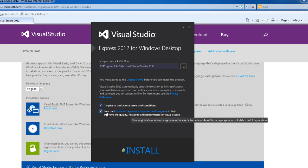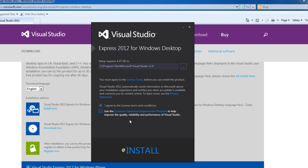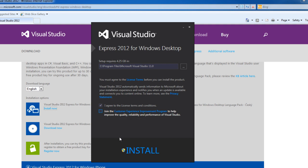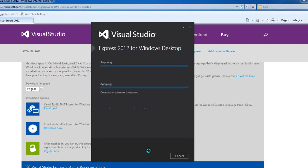I don't really want to join this improvement program, so I'm going to unclick that. If you wish to change the directory in which it installs, or if you do want to join the customer experience improvement program, go ahead and check that box. Once you've made all the selections needed, go ahead and click install.